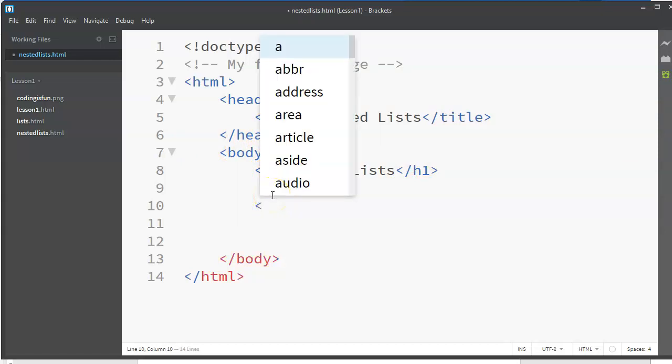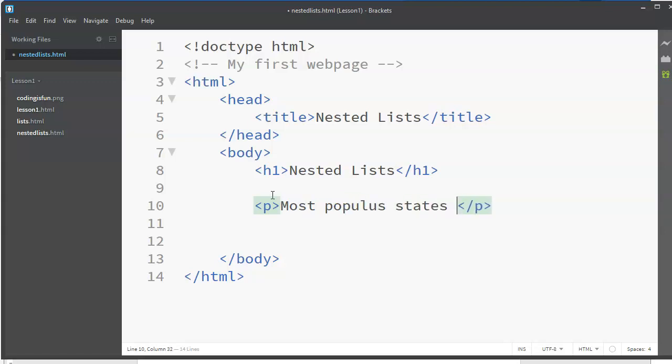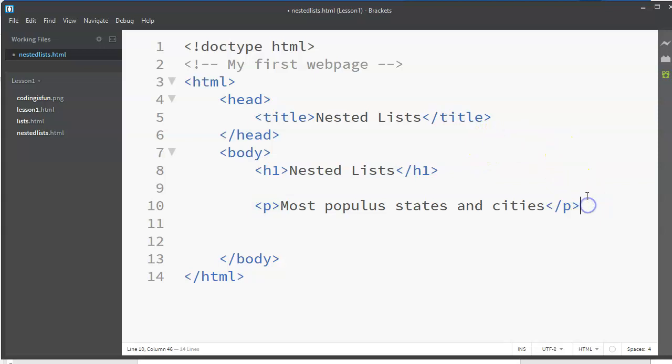Let's say we're going to make a list of states and cities in those states - most populous states and cities. One of the very important lessons to learn about coding is to take things slow, step by step. So I have this idea of this set of nested lists, but I want to do one at a time.